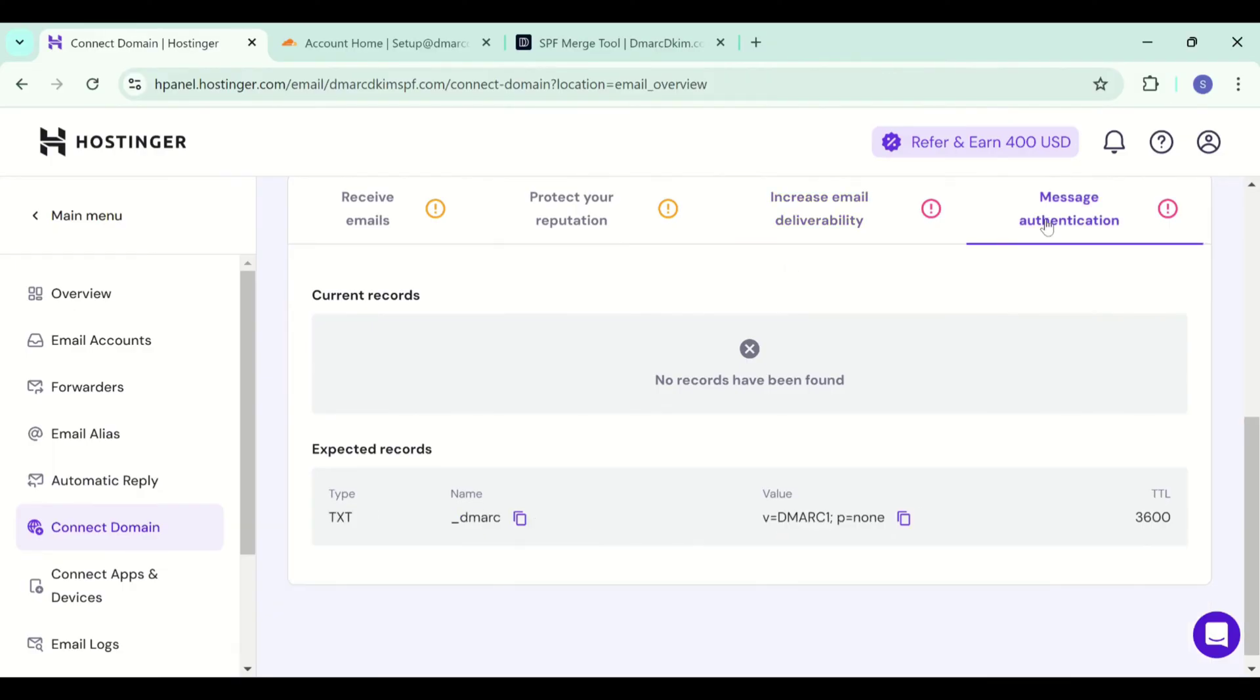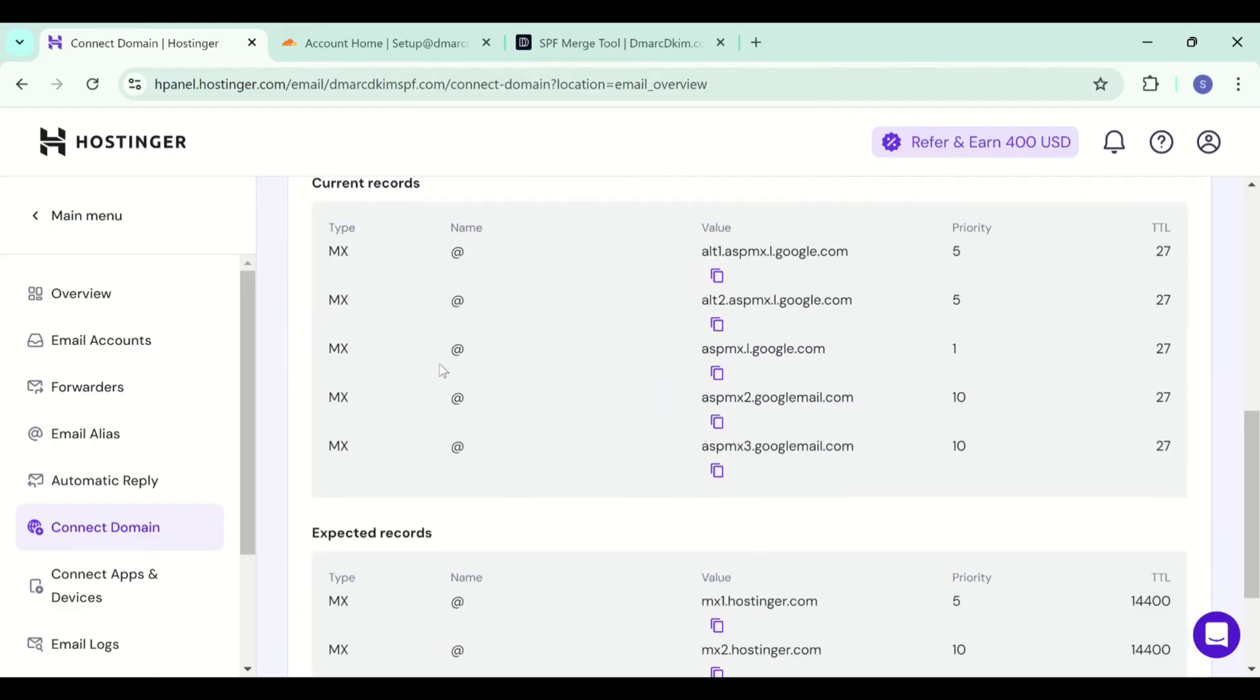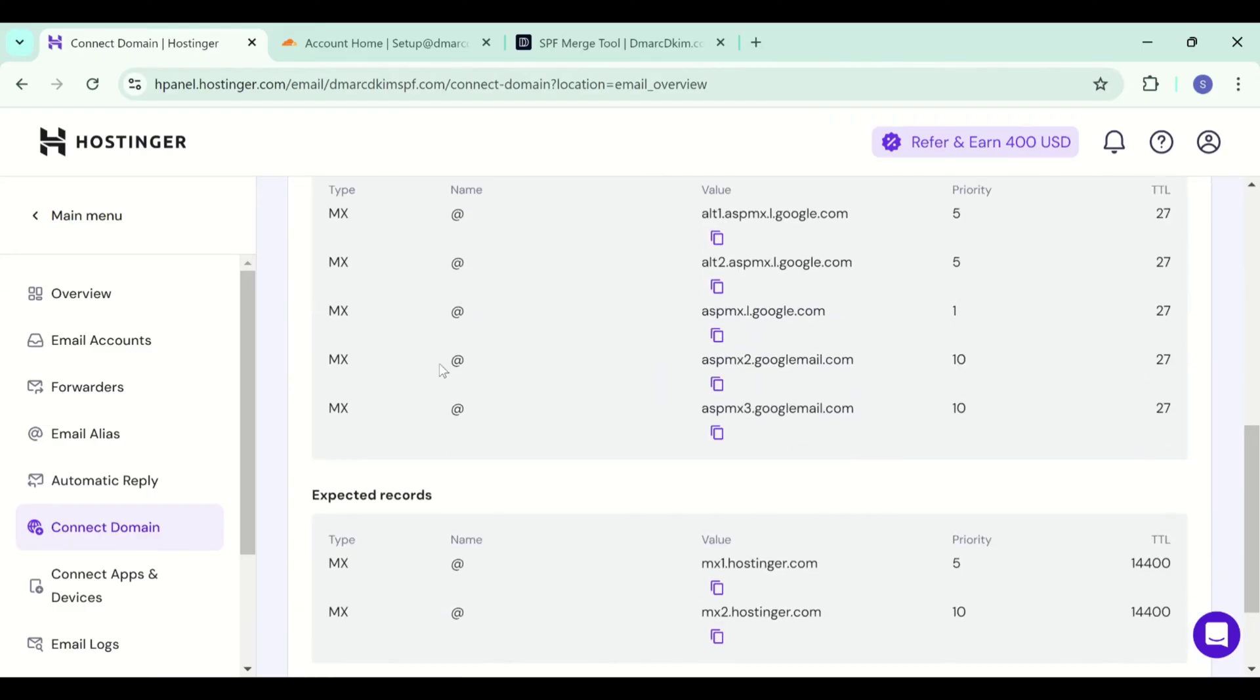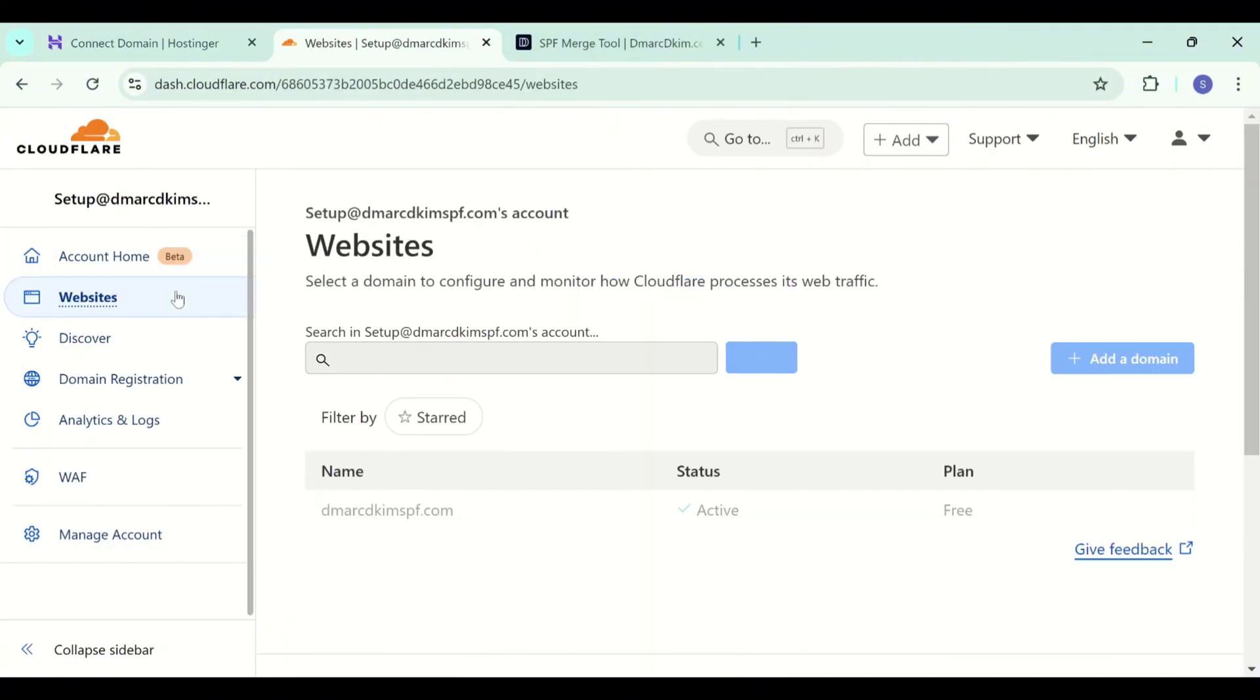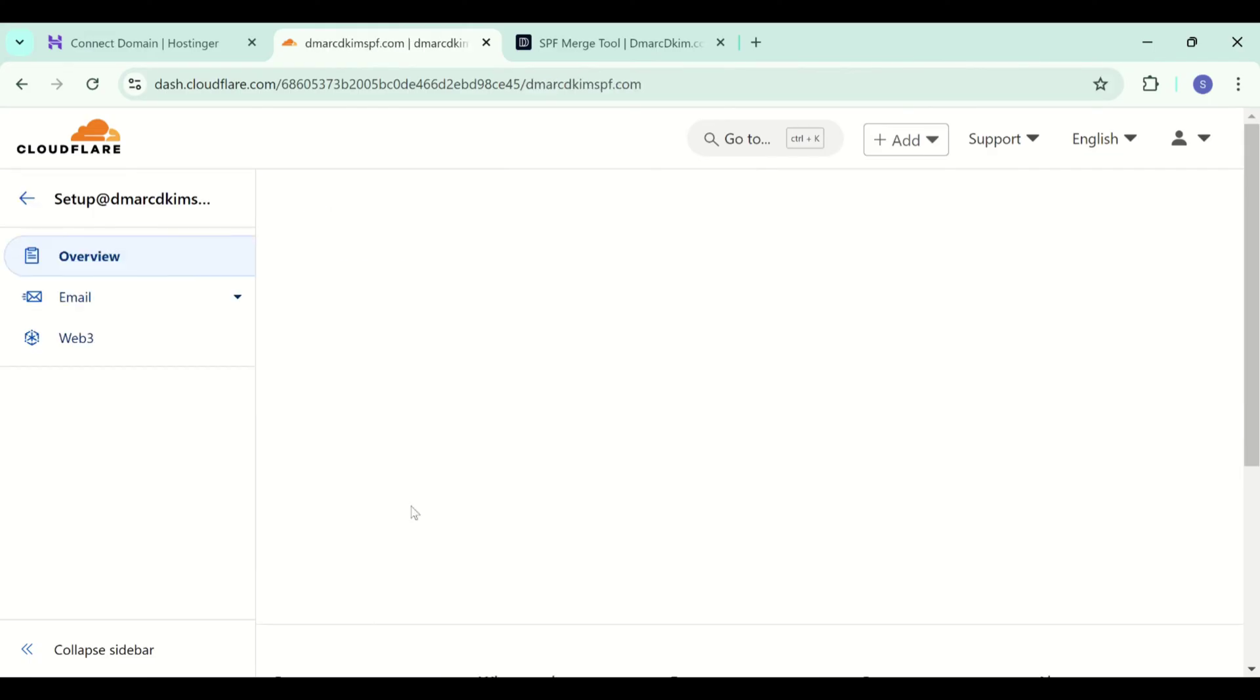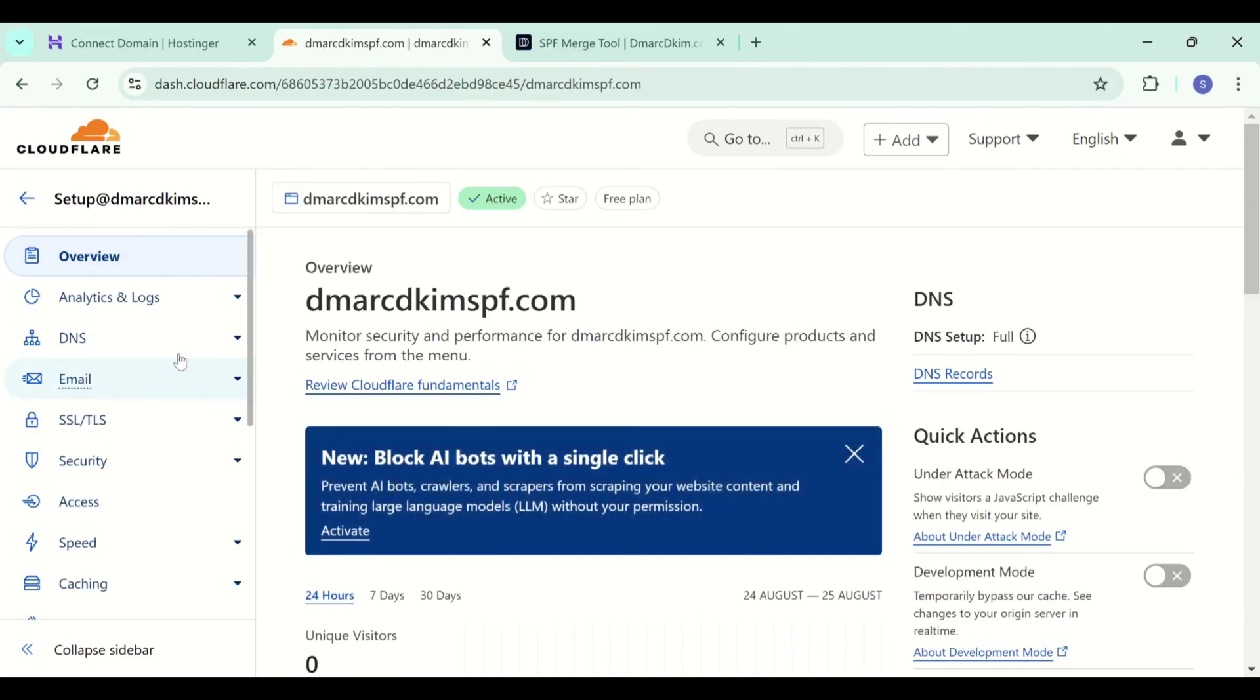So you need to delete your previous records to add Hostinger records. For MX records, you will need to delete the previous ones but for this video, I am not going to delete my previous records as this video is just for demonstration. Go to your domain provider, click on your domain.